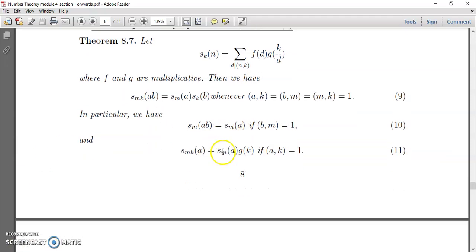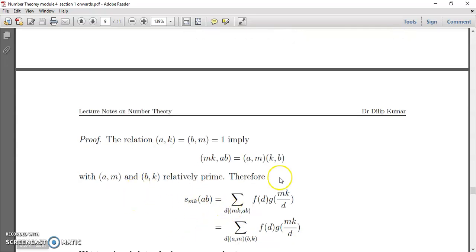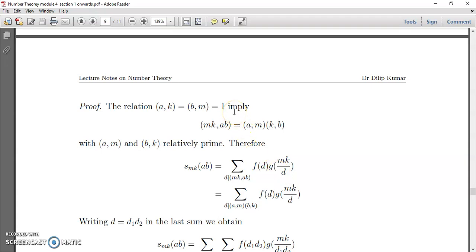Let us come to the proof of this result. As you are aware, if gcd(a,k) equals one and gcd(b,m) equals one, then gcd(mk, ab) equals gcd(a,m) times gcd(k,b). This result was studied in the first module. Using this, S(mk)(ab) by definition equals sigma over d dividing gcd(mk, ab) of f(d)·g(mk/d), and we can rewrite this as d dividing gcd(a,m)·gcd(b,k).